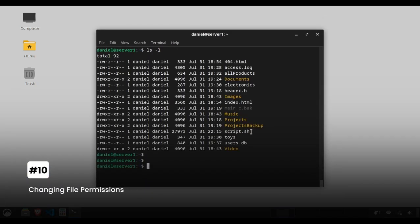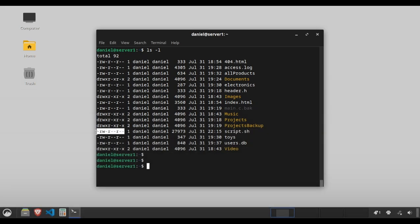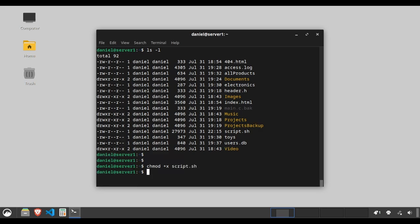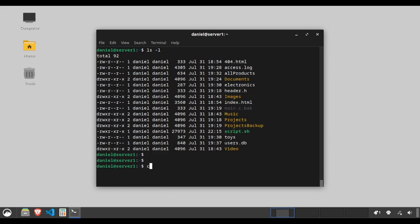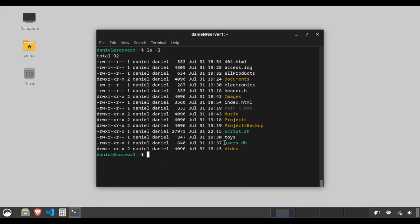Change file permissions control who can do what with chmod. Type chmod +x script.sh to make script.sh executable. Use chmod 755 users.db to set permissions so the owner can read-write-execute and others can read-execute.